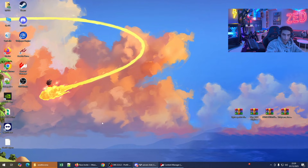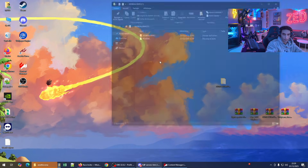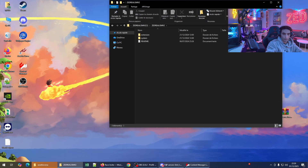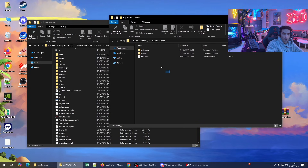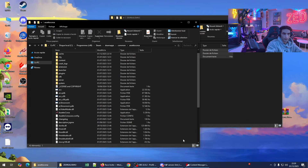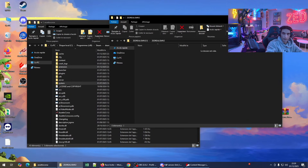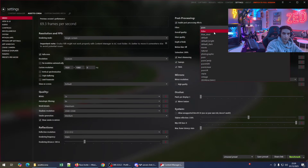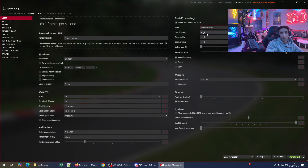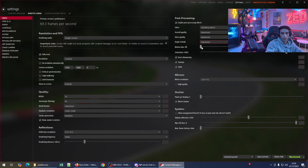I'll install CZrealism as my PP filter. Extract the folder, go to the Assetto Corsa folder, and copy-paste everything there. Now it's installed. Go to Content Manager and under post-processing filter you'll see CZrealism is now available.